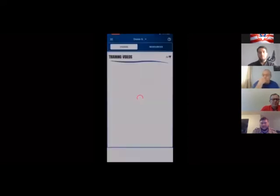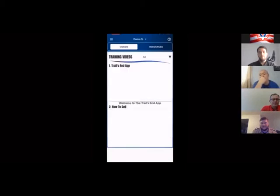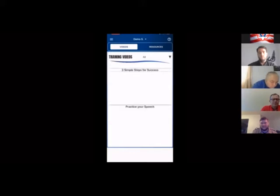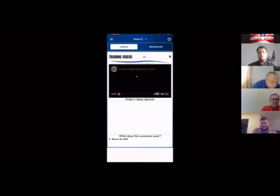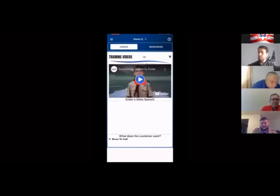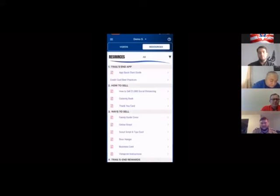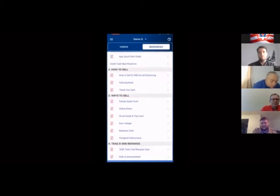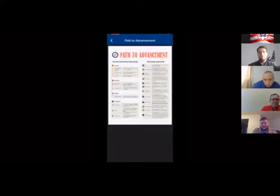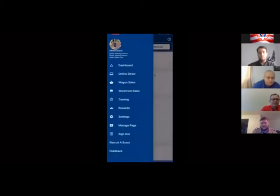Let's check out the training section. It has a ton of different videos — for leaders, scouts, and parents — covering a variety of options. If your scouts are looking for tips for success, there's a great resource to help them out. We also have printable resources for your scouts, from scripts to thank you cards, and even templates for business cards and door hangers. We also have the path to advancement, which shows what requirements your scouts are satisfying just by participating in the popcorn sale.